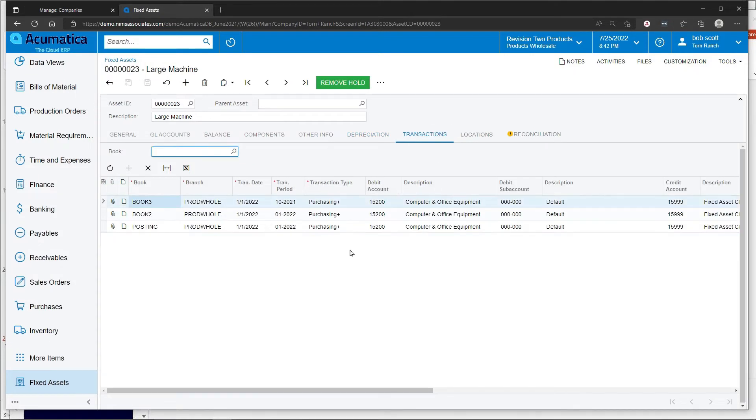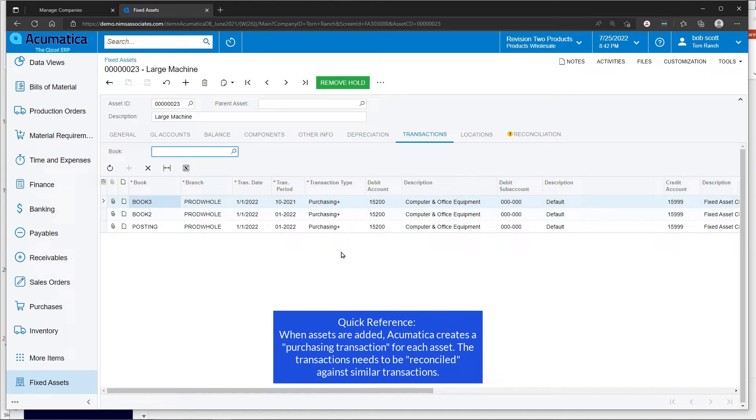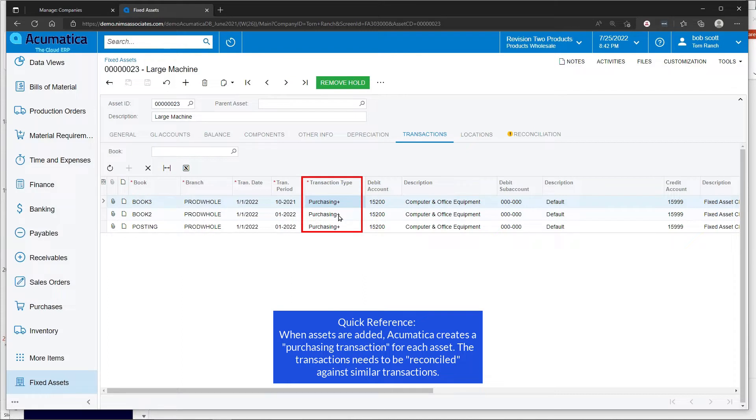Various transactions that have been posted against this fixed asset will show up. When you're adding an asset to Acumatica's fixed asset system, it creates a transaction and that's called a purchasing transaction.